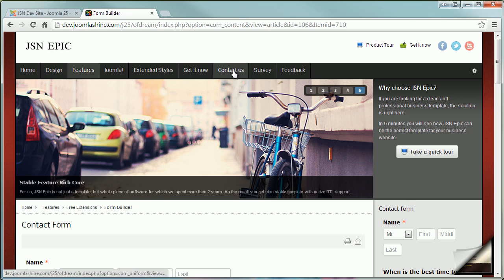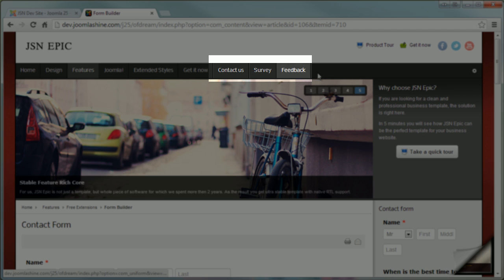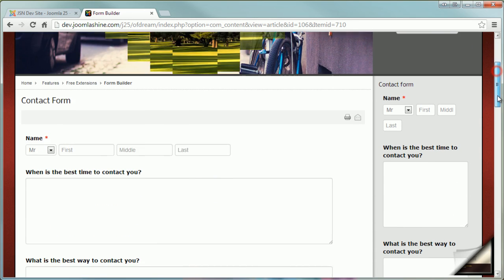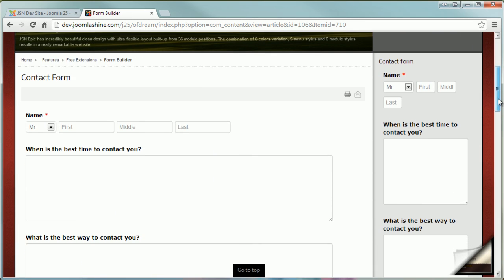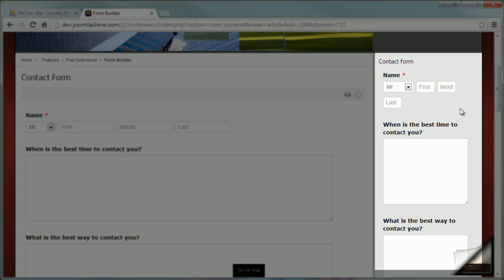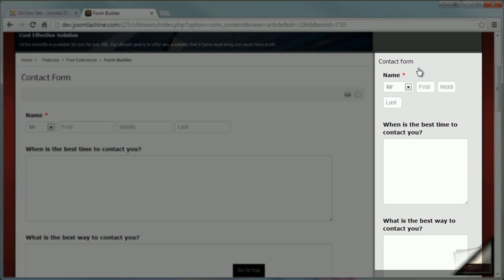You can see forms are published via main menu. Here form is published in an article. And form is published via module.